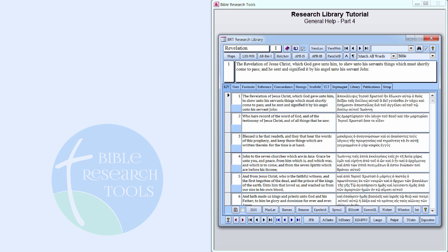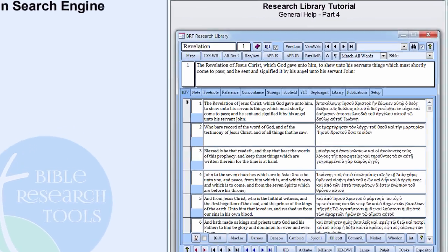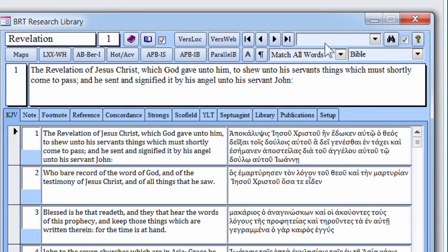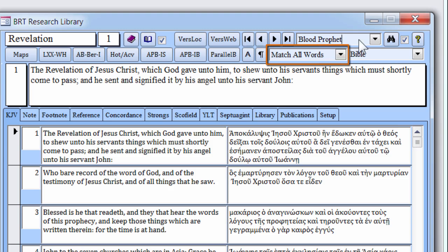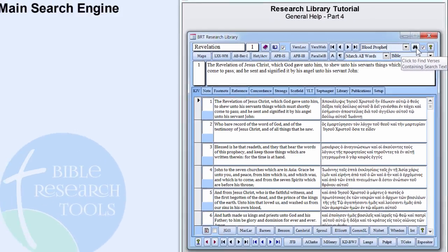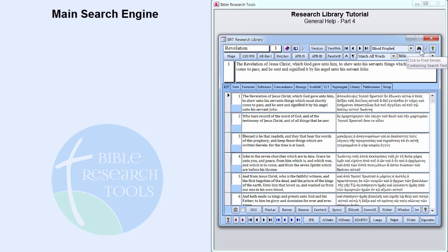Let's begin with the main search engine, located in the upper right corner of the main form. Type Blood Profit in the search box. The criteria for this search is Match All Words, which means that only those verses that contain both words will show up in the search results.